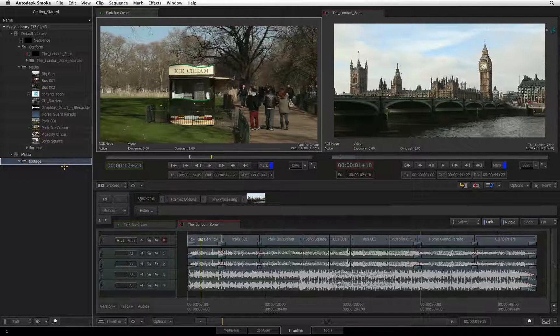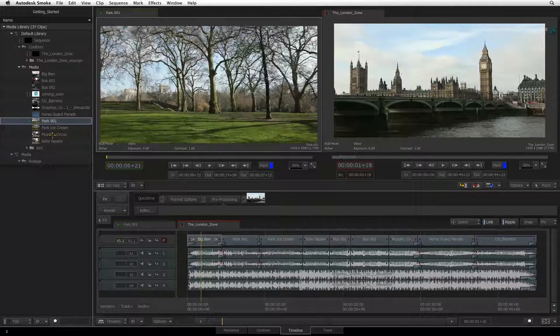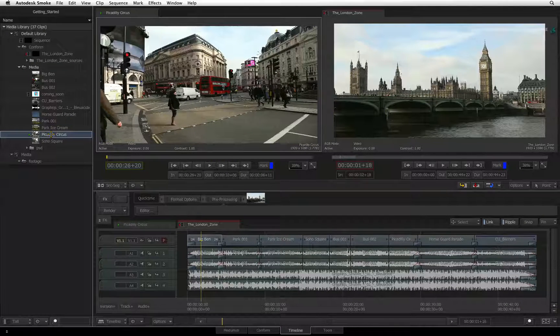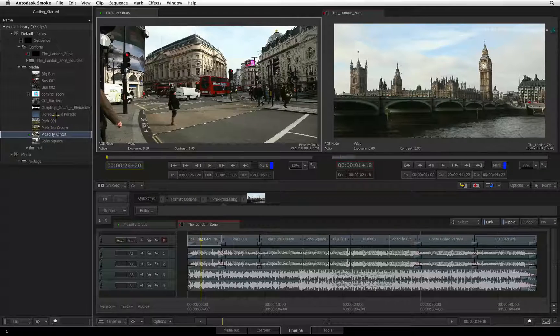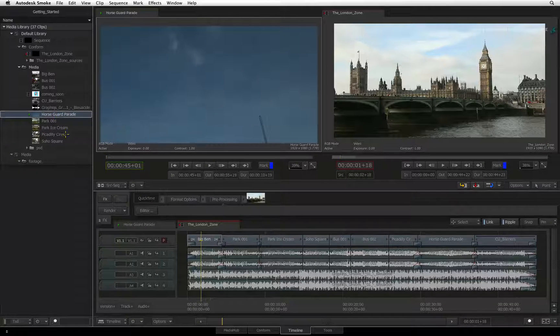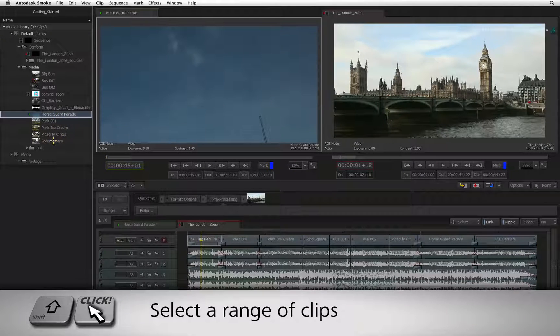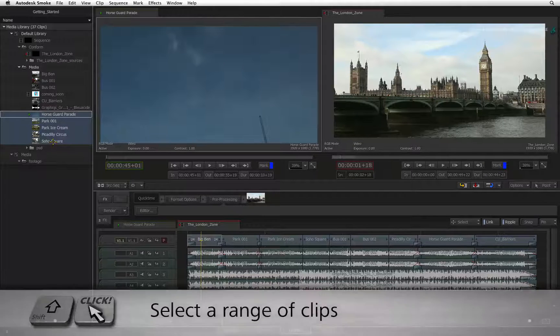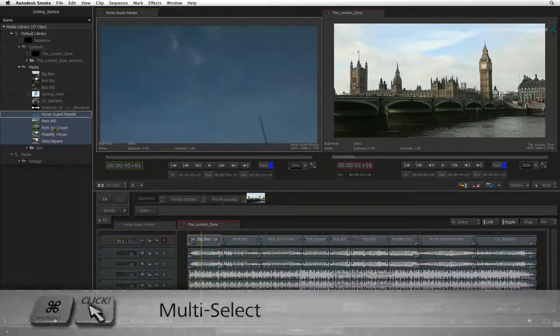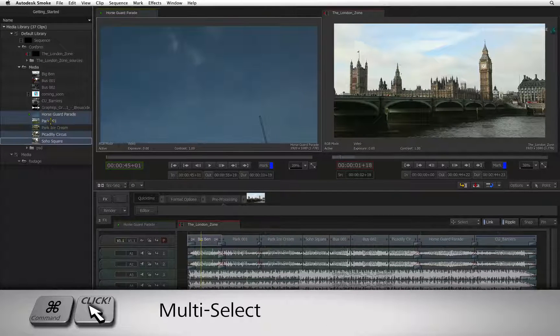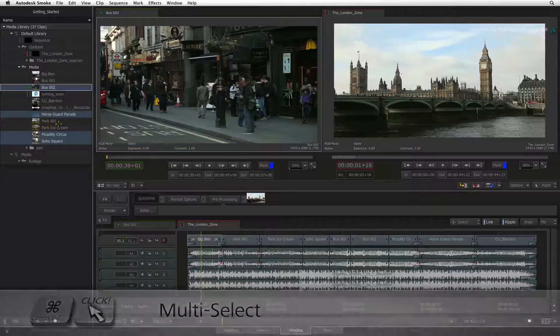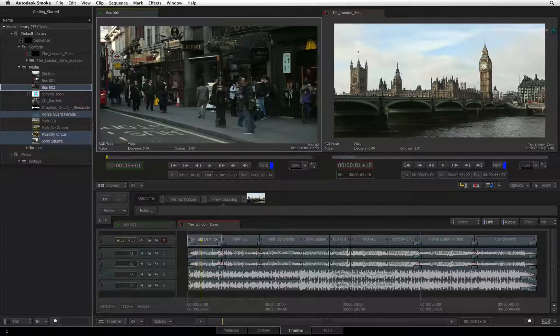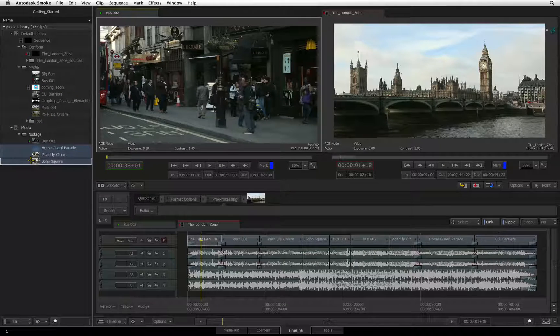Source clips can be selected individually or in a group. Selection works just like the Mac OS Finder. Select one clip and then SHIFT-click another clip to select a range. You can hold COMMAND to select non-contiguous clips. With the clips selected, you can drag and drop the clips into the folder.